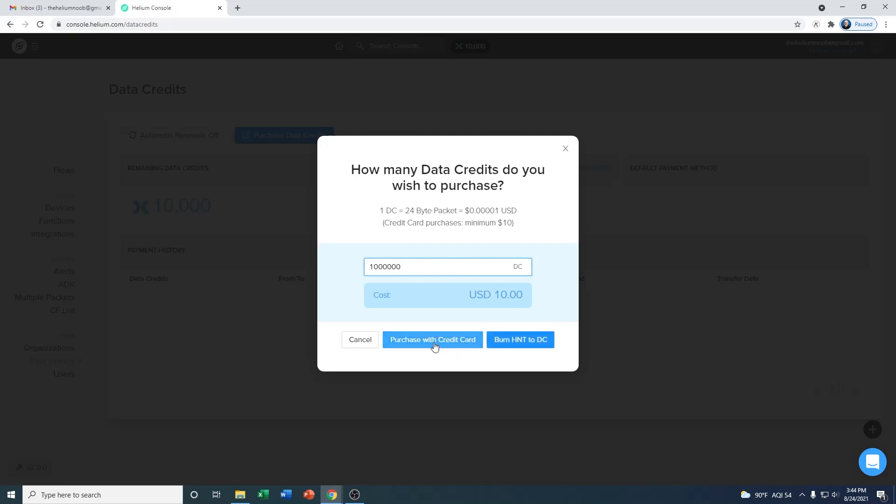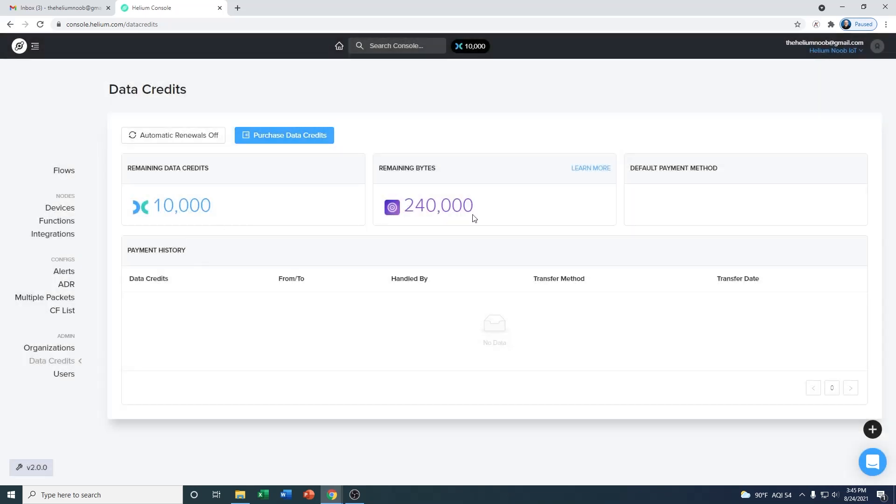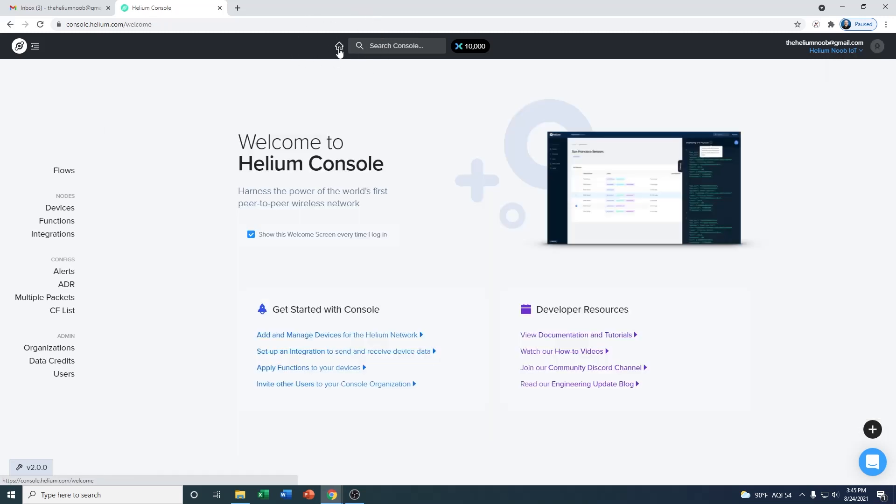Your options are to use a credit card or you can burn HNT. Whichever way you choose, I'm going to hit cancel for now because we don't need to buy it, but I just wanted to show you how you would buy more data credits if you needed to. All the way up to the top right is your account button. That's where you log out or go to your account information. So now we're going to hit the home button and head back.